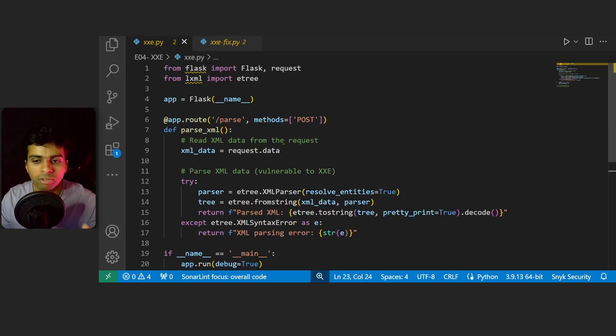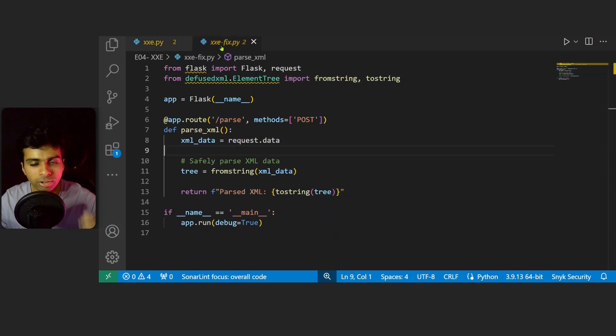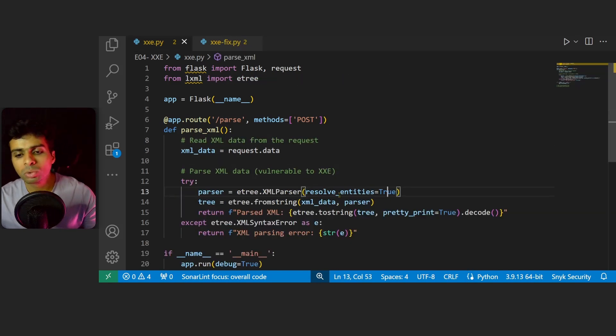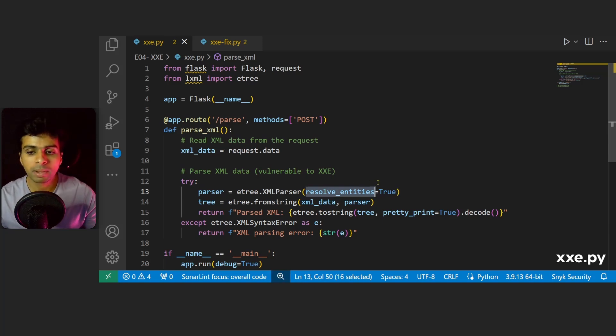To fix the issue, we could have set the value of resolve_entities to false and block the XML parser from processing any kind of external entities. To fix this issue, I've used another module called the defusedxml library to securely parse XML data.